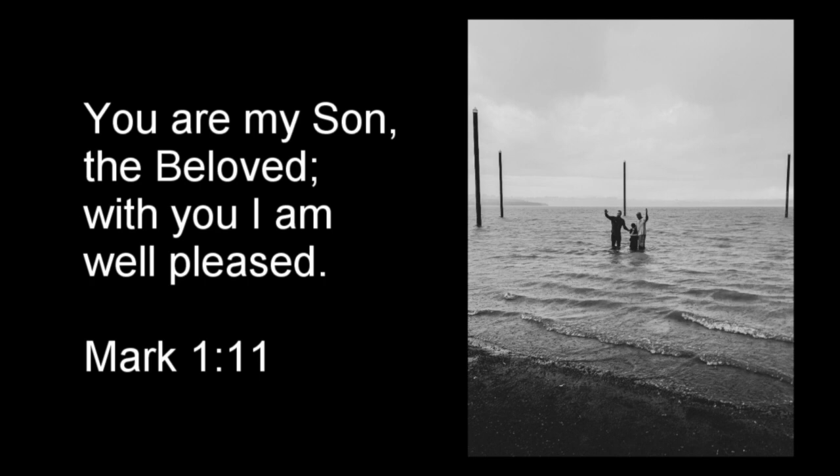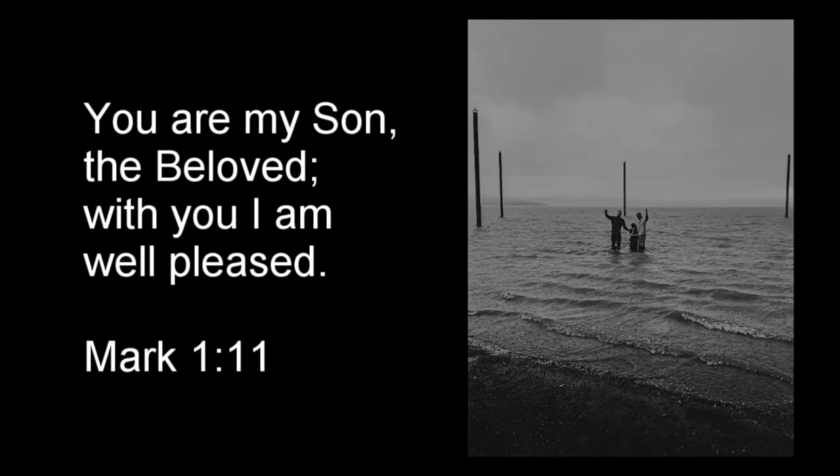It matters, I think, that the Father's proclamation came first. That Jesus knew the good news himself before proclaiming it to others.